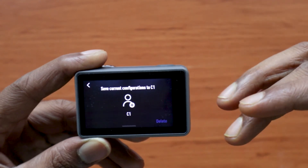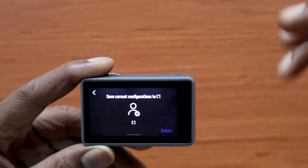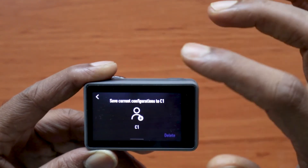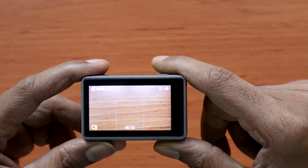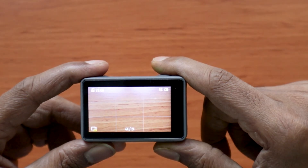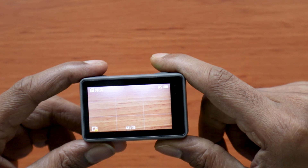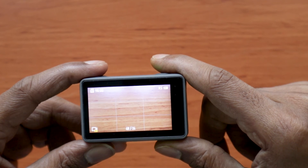The same can be done for the first one as well, and you can set it all over again. That's how you delete custom presets. Thank you for watching guys, see you in the next one — until then, take care and stay safe.